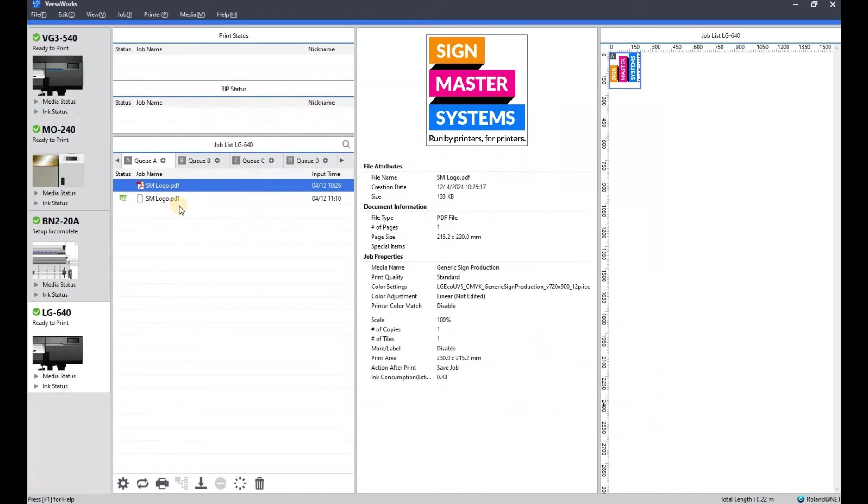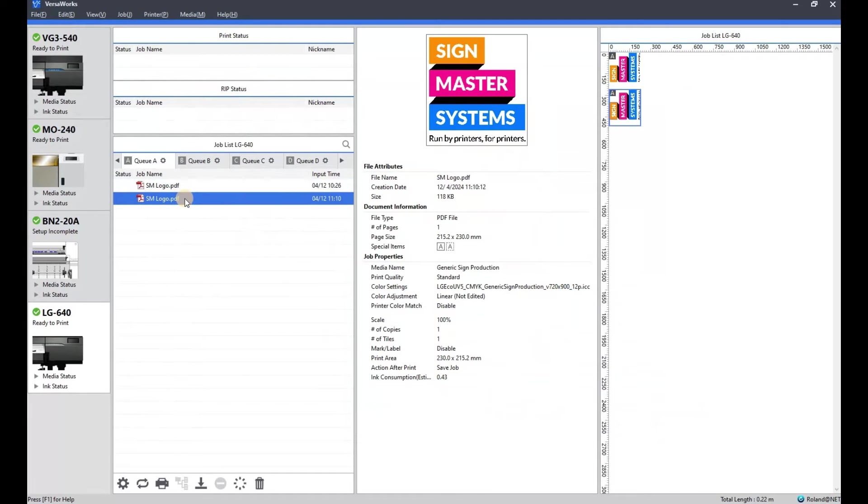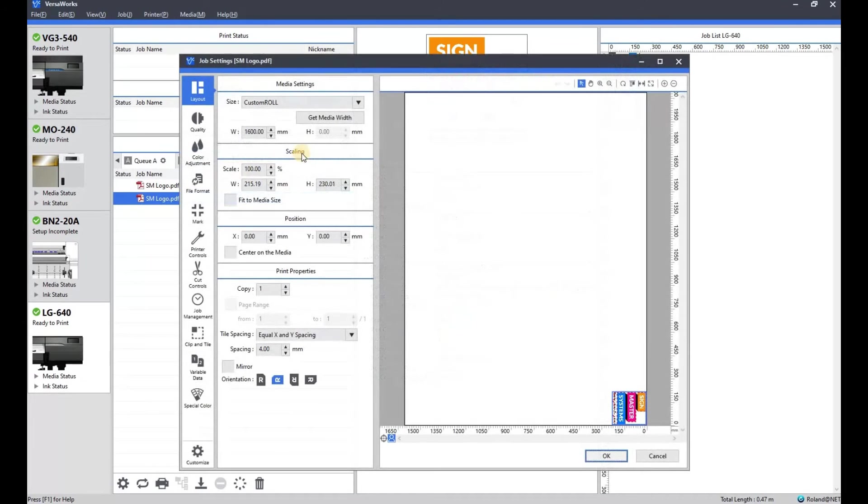Again, it will generate a new piece of artwork. And we're just going to open that up. Just to show you what it's done on VersaWorks itself.